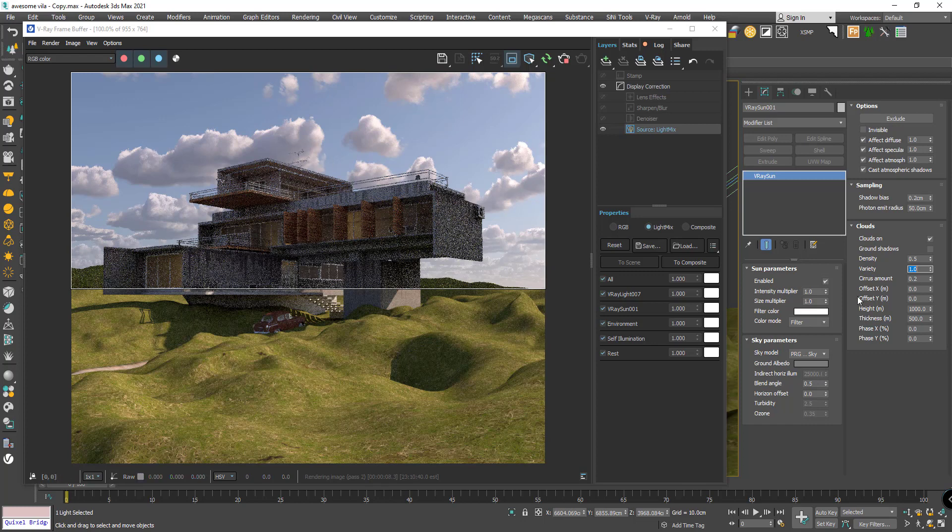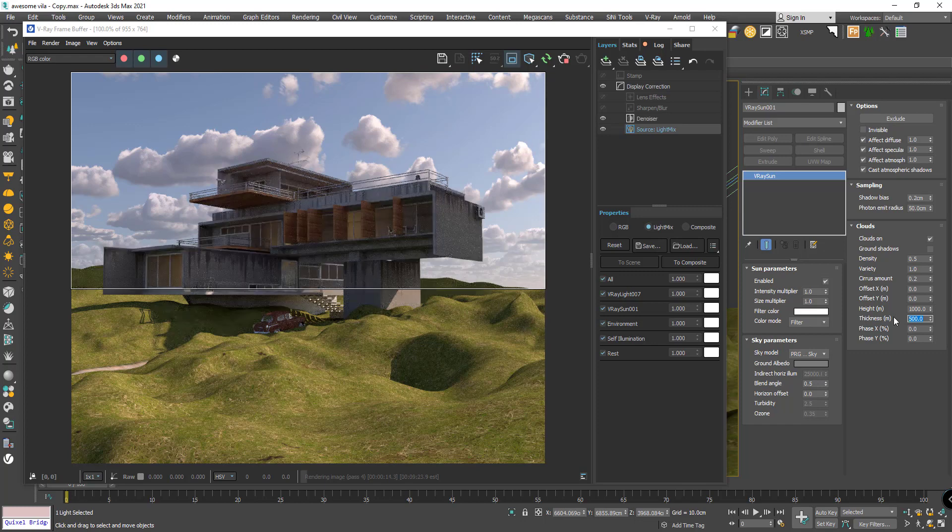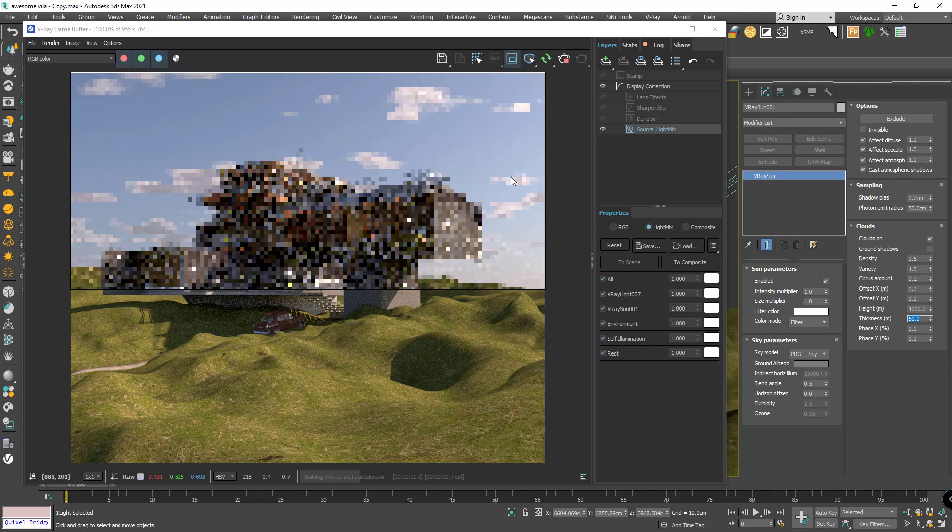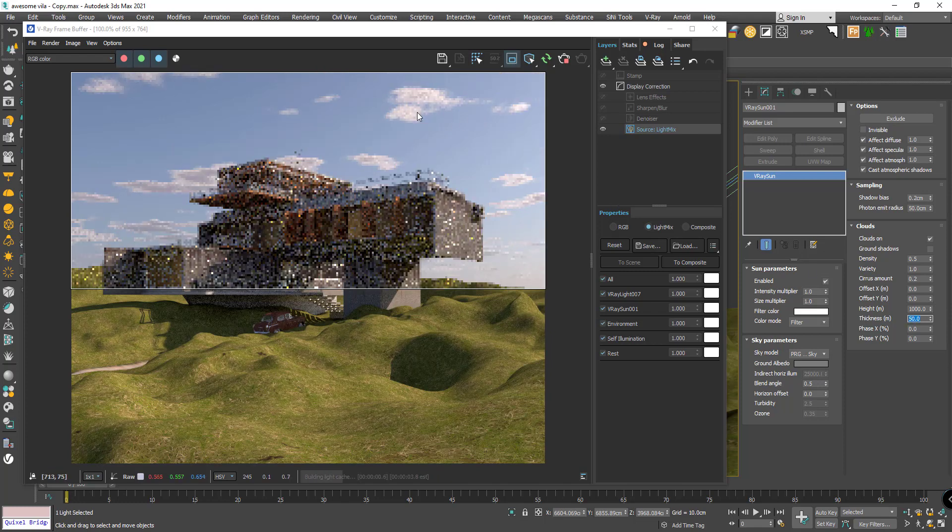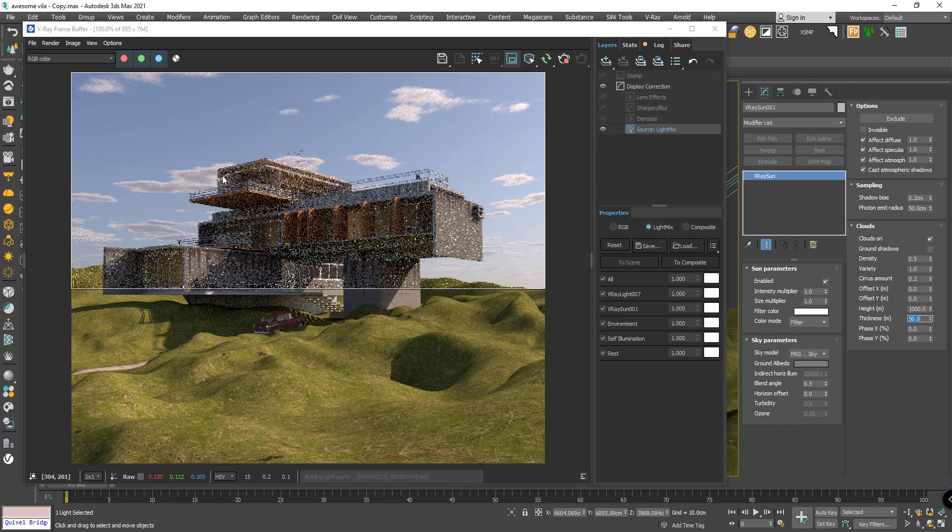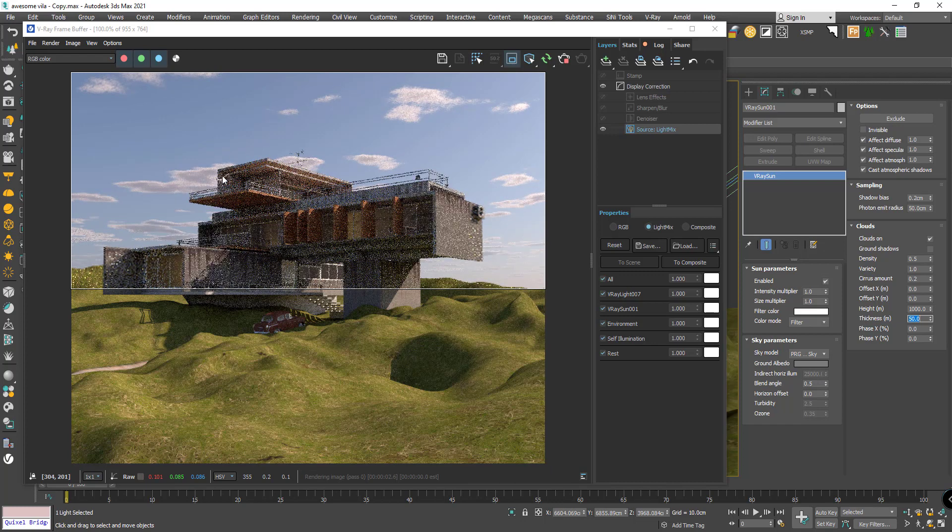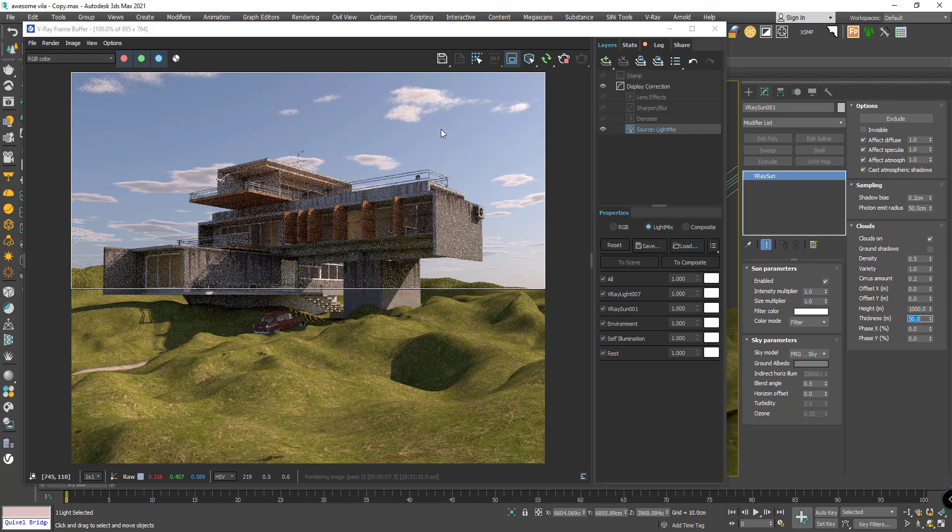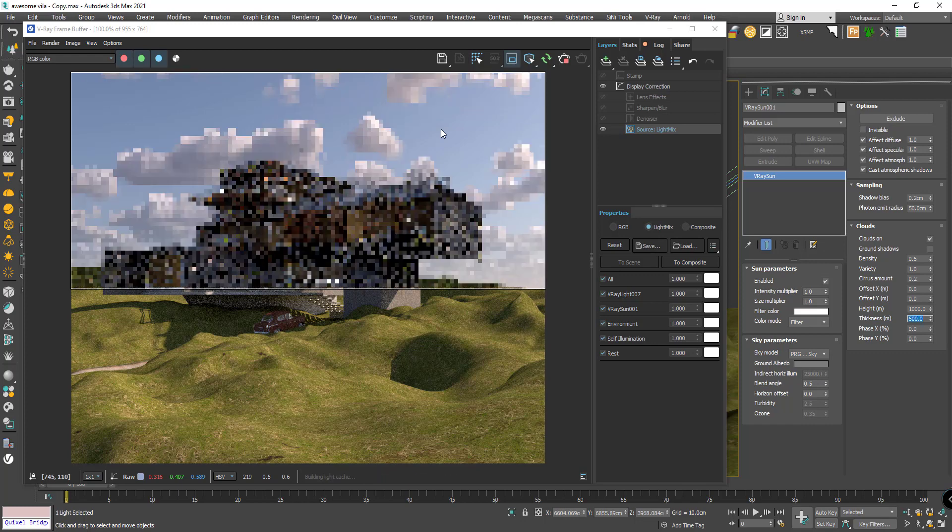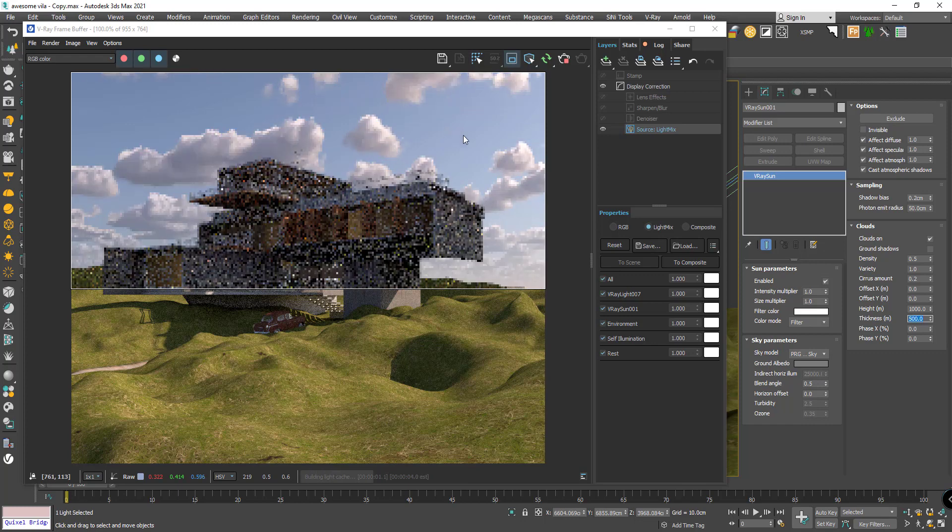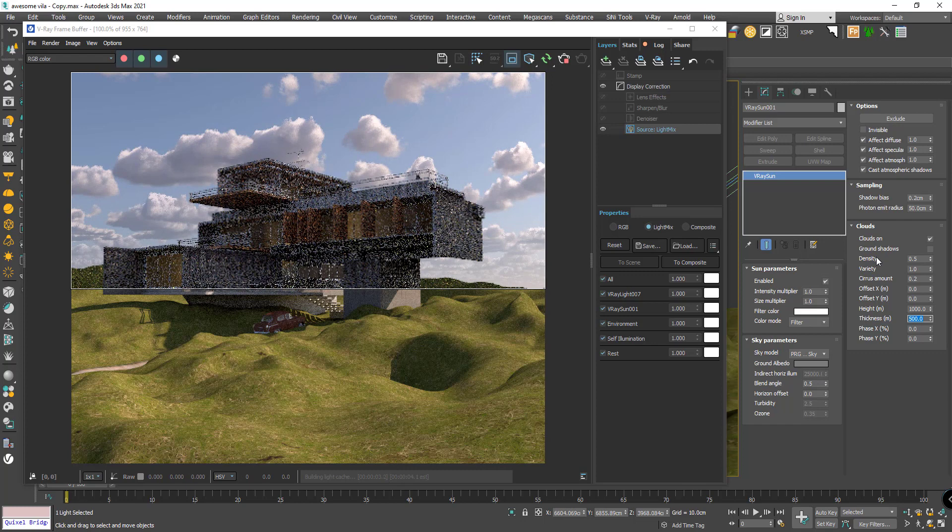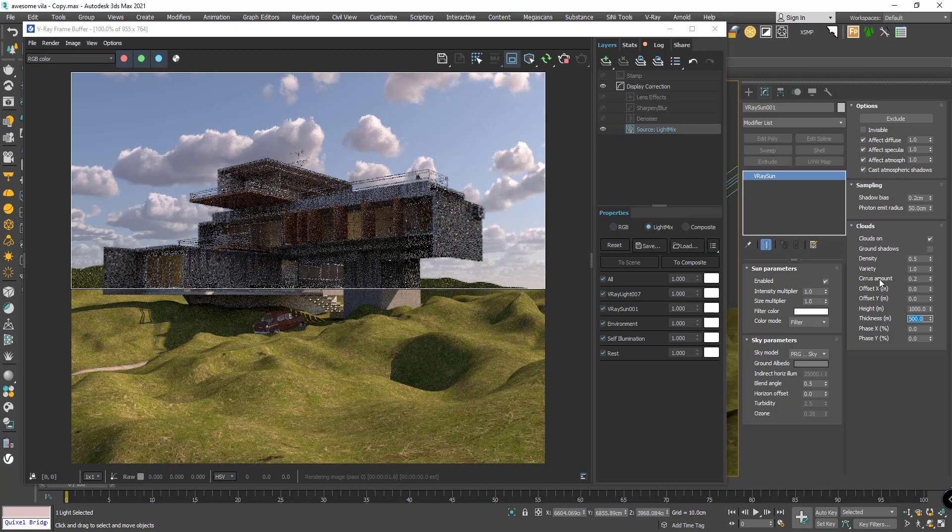We have thickness here and I want to go down to like 50 millimeters. See, the cloud doesn't have any high thickness. Default is 500, it's okay.